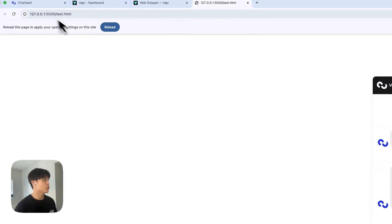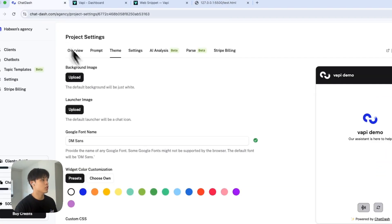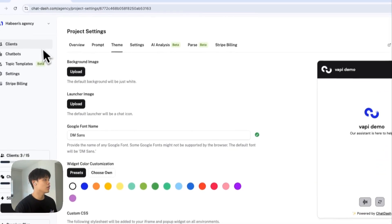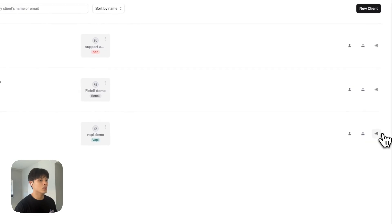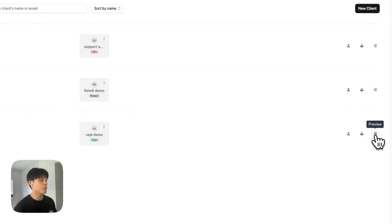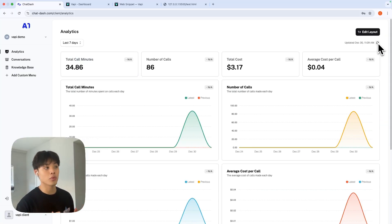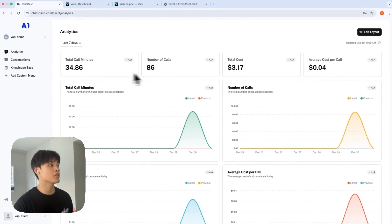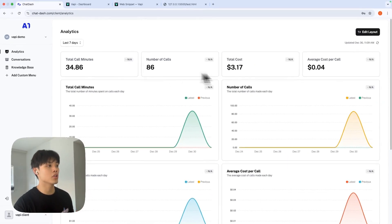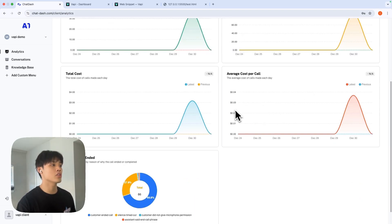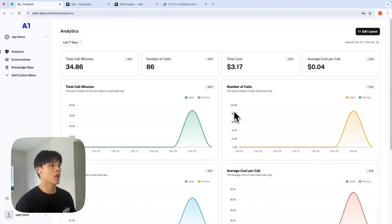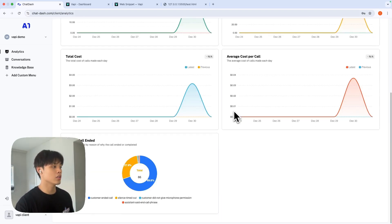So let's go back to ChatDash and go to client preview. This is the user client dashboard that your client will see. There's total call minutes, number of calls, total cost, average cost per call, all these different analytics metrics.